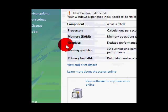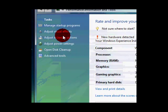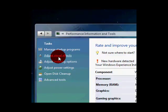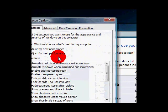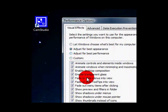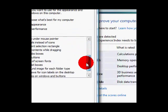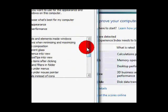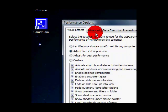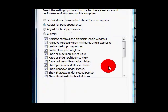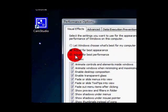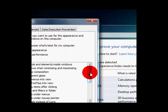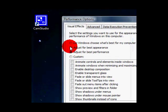Then adjust visual effects and you can uncheck all of these, but it'll make your computer look less Vista, more like 2000 or XP. But you can adjust it for best appearance which I have, or you can adjust it for best performance and uncheck all of them, or you could do custom.